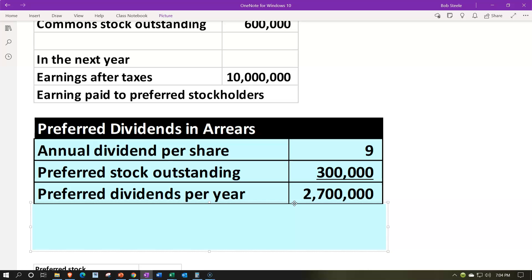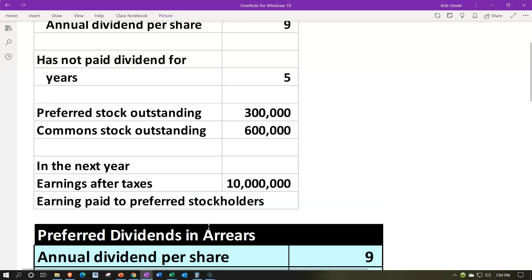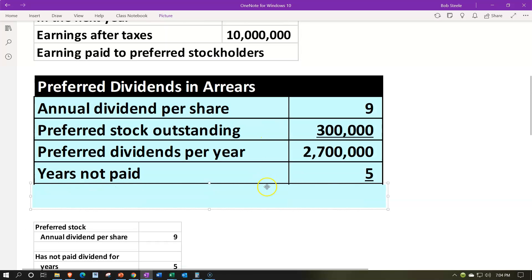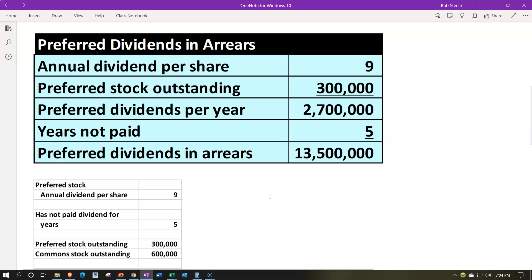If you decide not to pay the dividends at all, or pay less than the full amount, the general rule is you cannot pay anything to common stockholders until the whole amount is settled — and it accumulates upward until paid off. With five years not paid, that's $2,700,000 × 5 = $13,500,000 owed in preferred dividends. This could understandably anger common stockholders, who need these paid off before they can access any dividends.